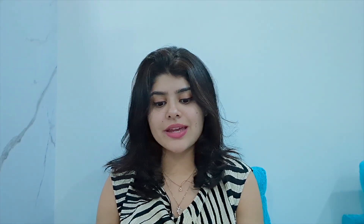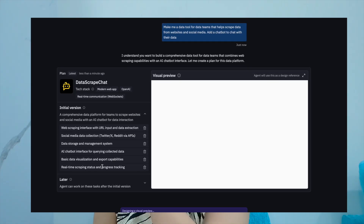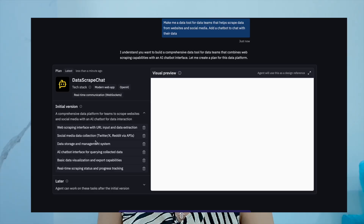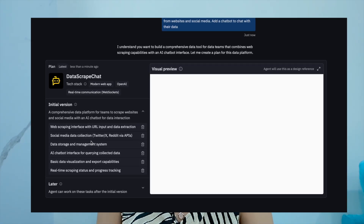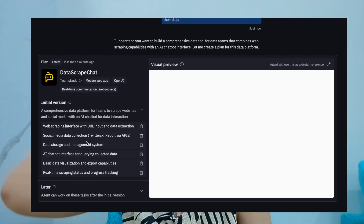After I gave it the prompt, the first thing the agent does is tell you about its plan — what it's going to do. You can see the tech stack it's going to use, and it shows you a complete plan. This is your initial version; you can have multiple iterations and versions of your app. When building a production data app, you'll typically have a few versions, and that's exactly what the Replit AI agent does too.